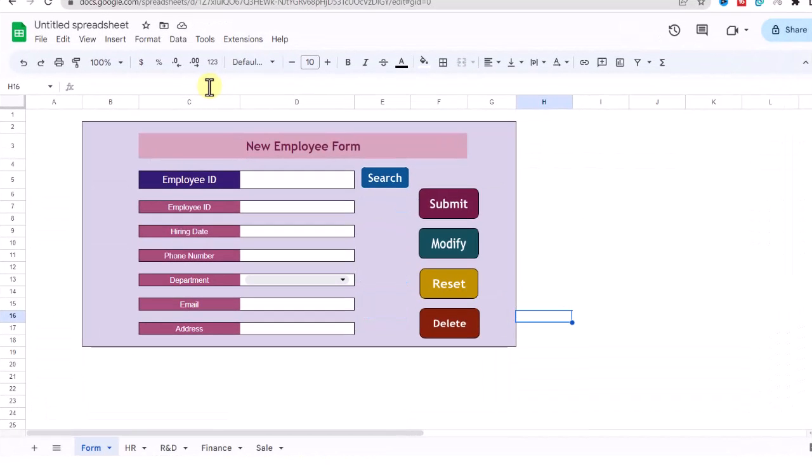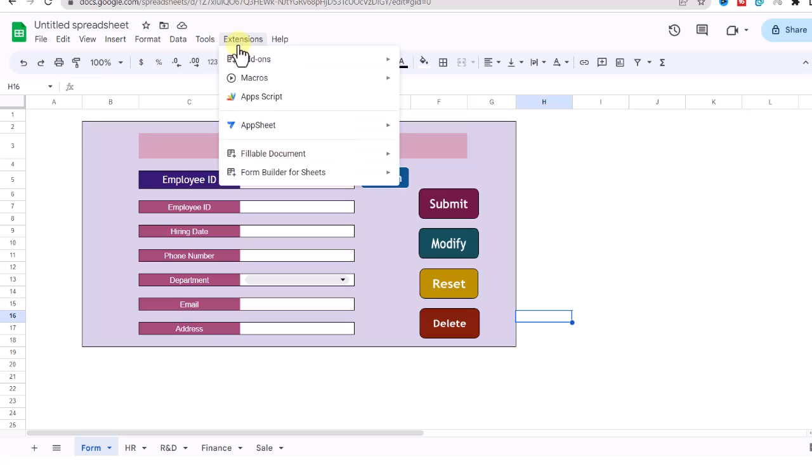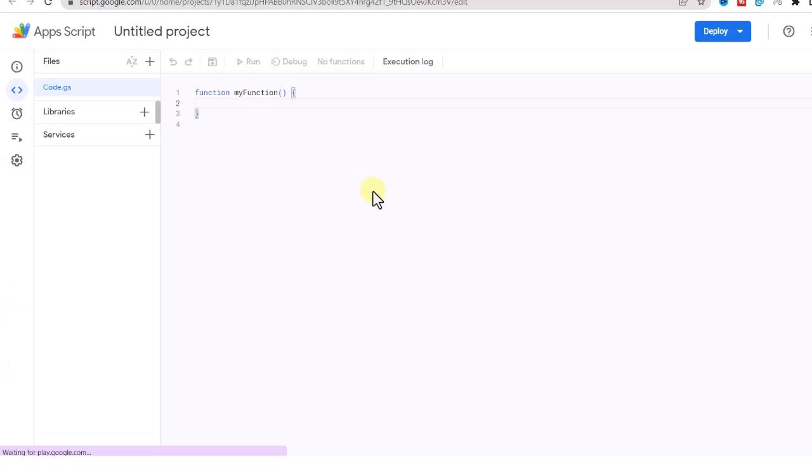Alright, the form sheet with the Search, Submit, Modify, Reset, and Delete buttons is ready. Now it's time to type the code and assign each button to the related code. For typing the code, I go to the Extensions tab, Apps Script. Alright, I'll type the code and then explain it to you.